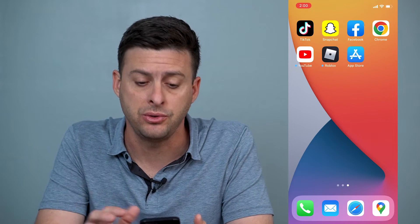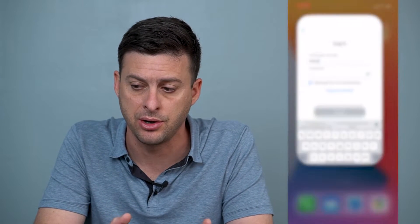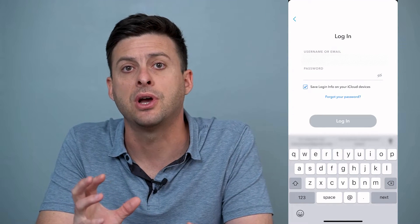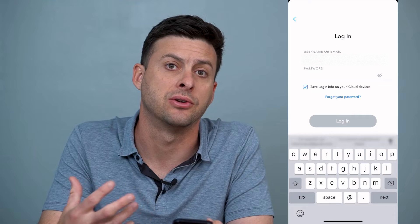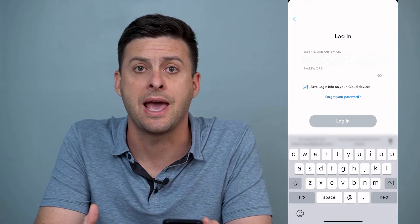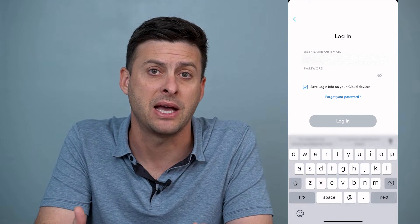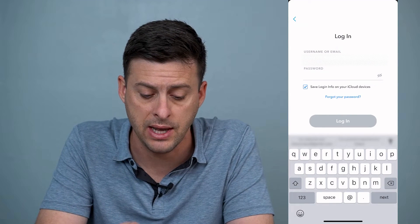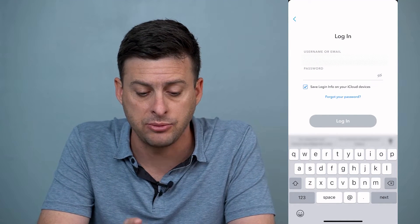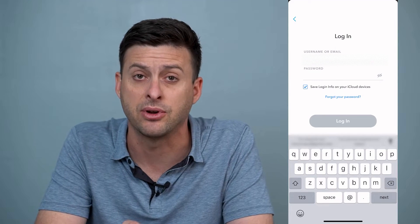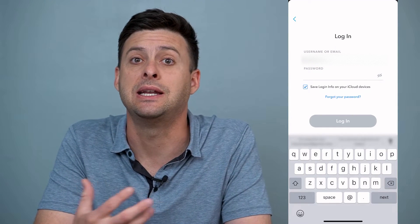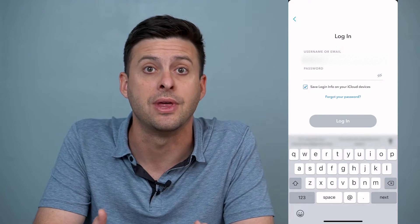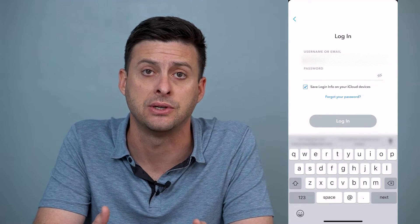The first thing I'll do is open up Snapchat. Say you forgot your email address and your phone number — you don't have any of those, you don't have your password, and you want to try to recover your account. You're trying to remember your password and you hit forgot password, but it's sending that to an email address or phone number that you don't have access to.